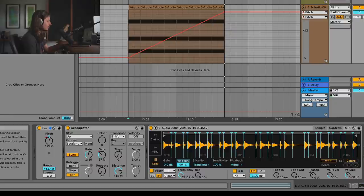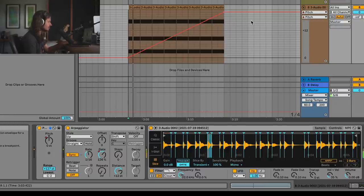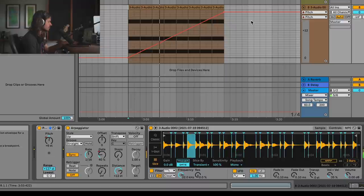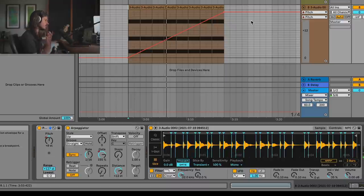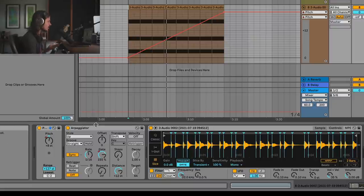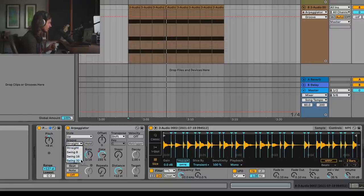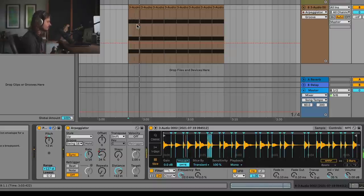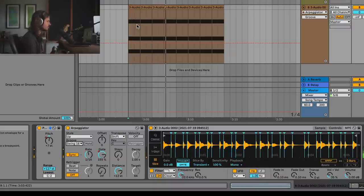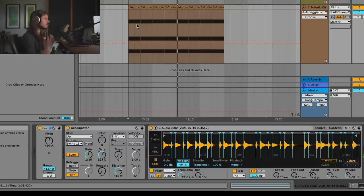Now when we play this with the other beat, you can hear all these flams — that's kind of weird. The reason is because my beat is swung. So if I go to the groove right here, I can turn this to 16th swing and this will make a lot more sense. Now you can hear some comb filtering in there, and that's because similar samples are being played over top of each other.